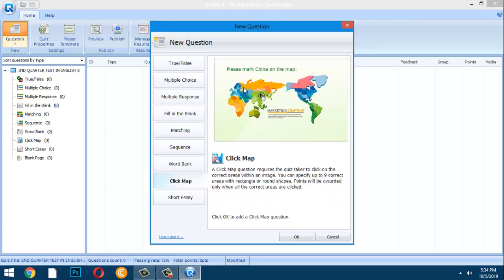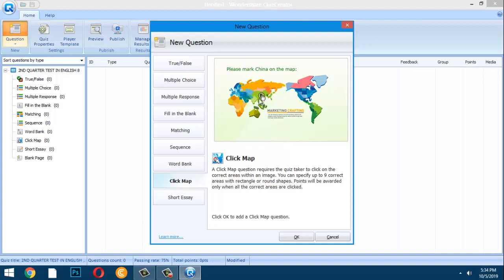A Click Map question requires the quiz taker to click on the correct area within an image — like a map or a face. For example, you can ask students to find and click on the eyes in a photo.